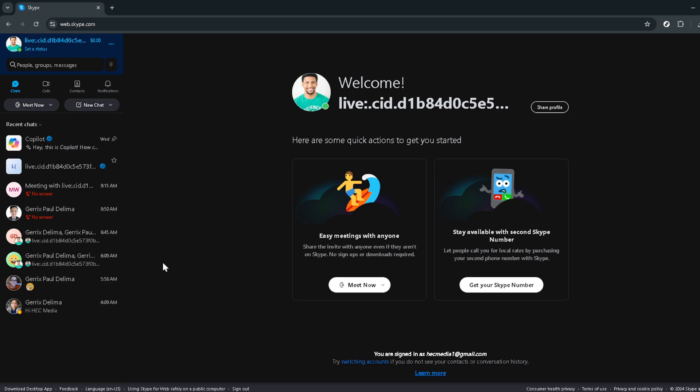If the platform prompts you to sign in, please do so using your account credentials. This step is essential as it takes you to your personal Skype dashboard where all the magic happens.